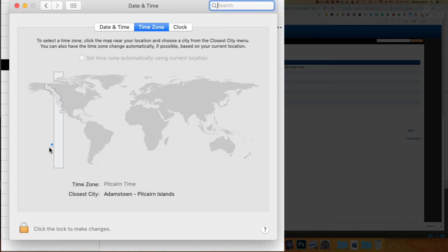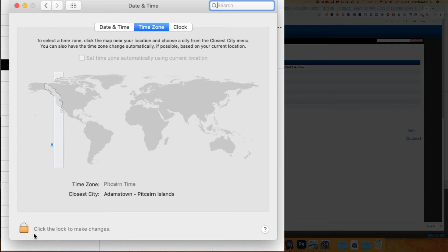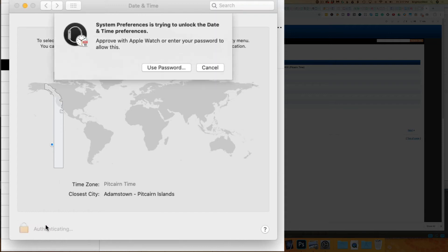You can see here that's where Pitcairn Island is, and that's where it thinks my time zone is. It's close, but it's not correct. So let's click on the lock to unlock it and make changes.